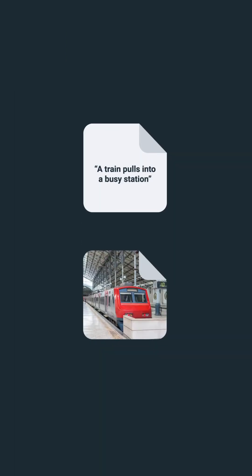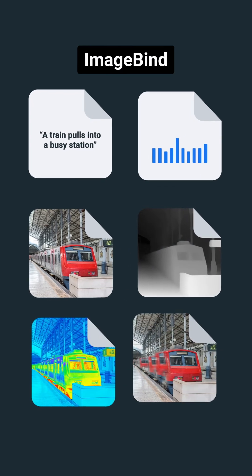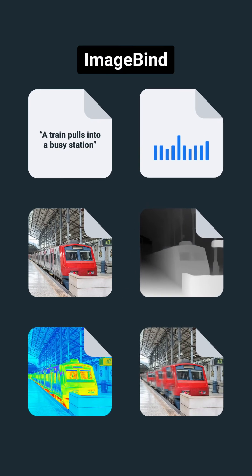All right, check this out. Most AI models only work across one or two modes, but our new ImageBind model works across six.